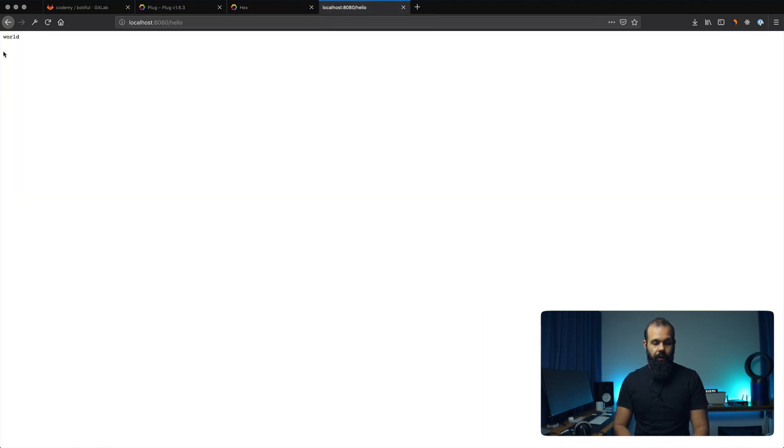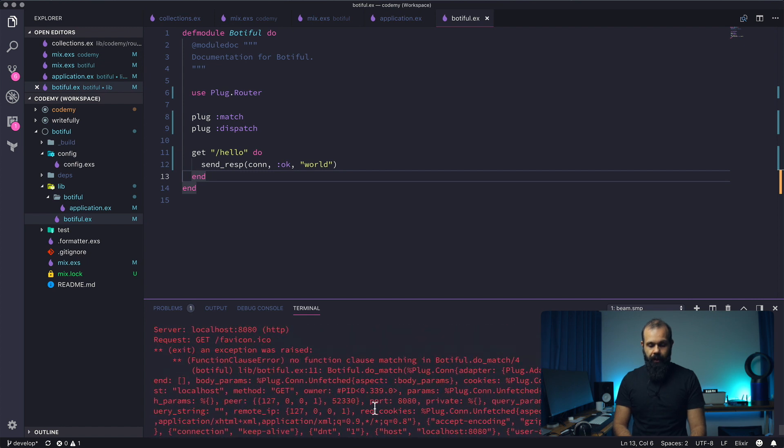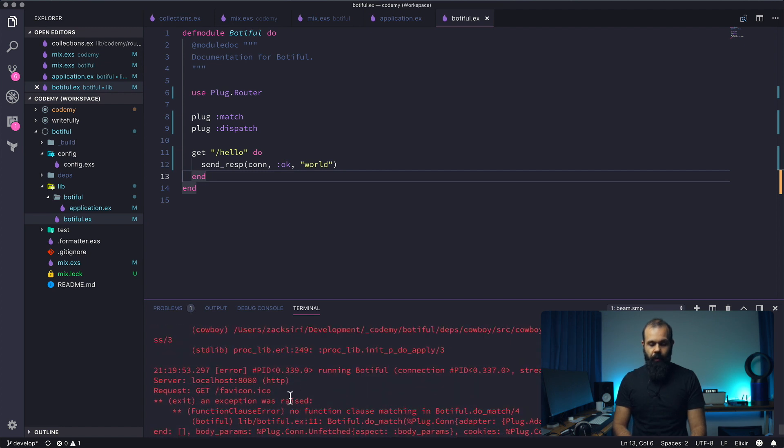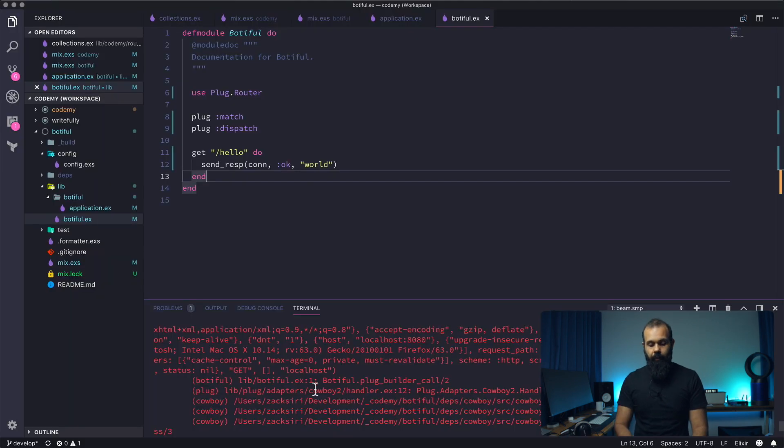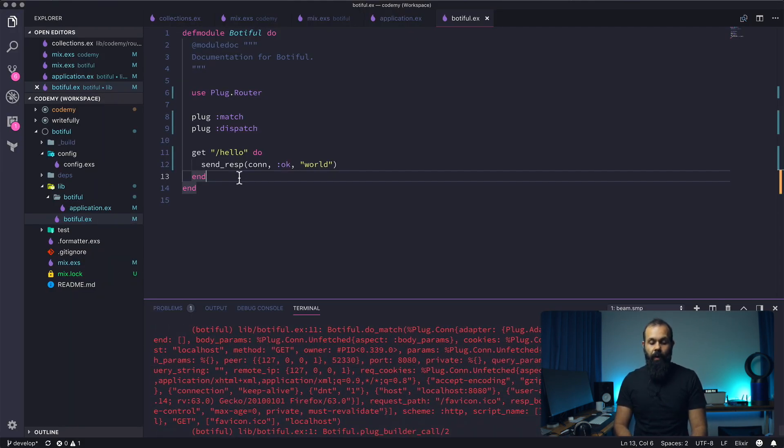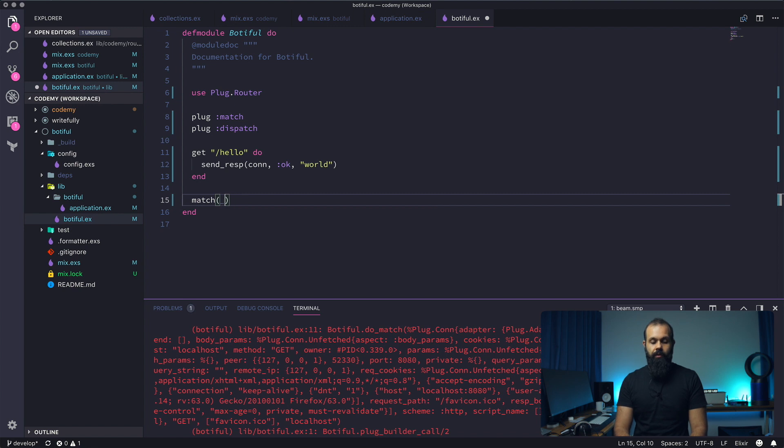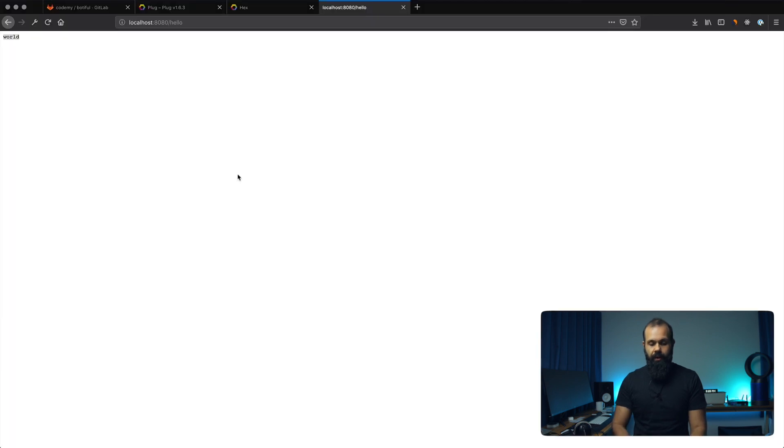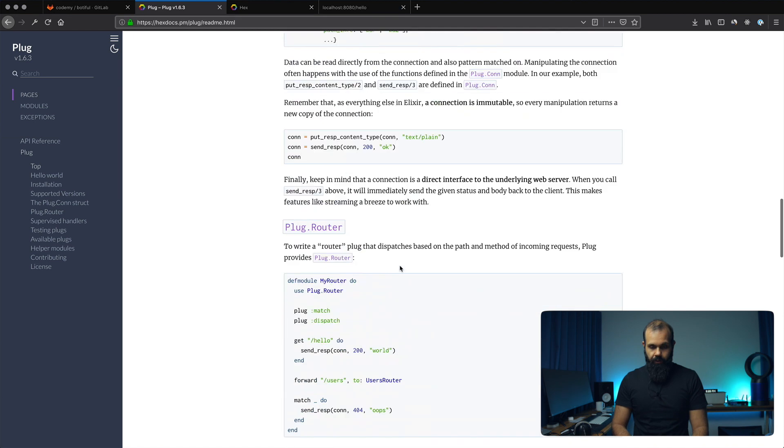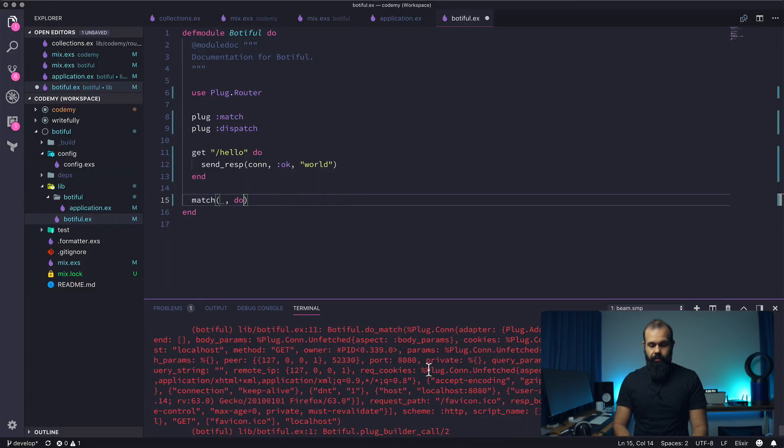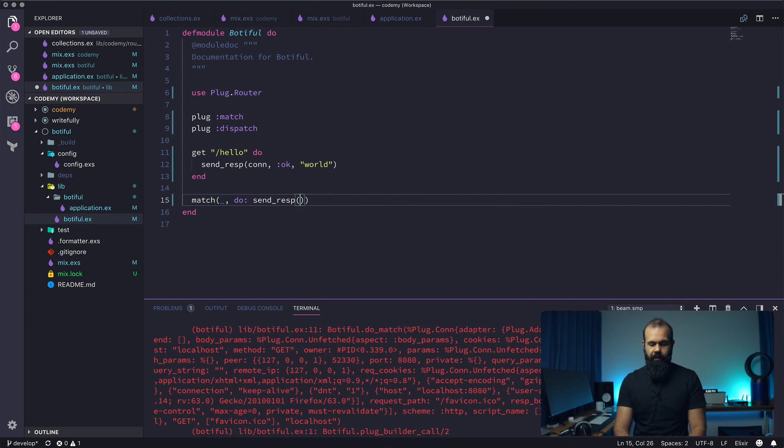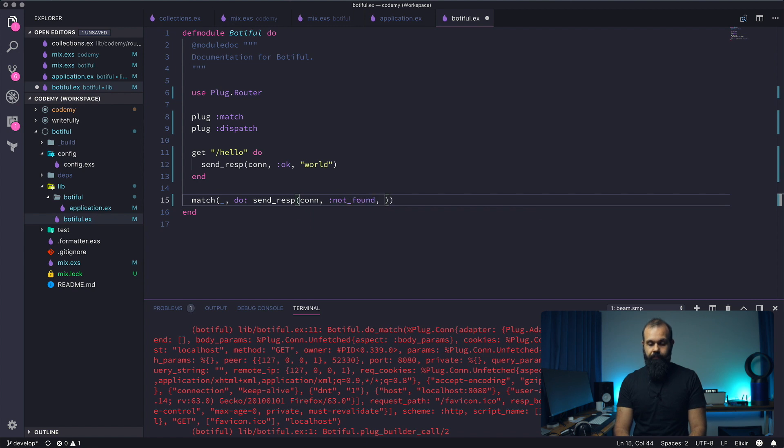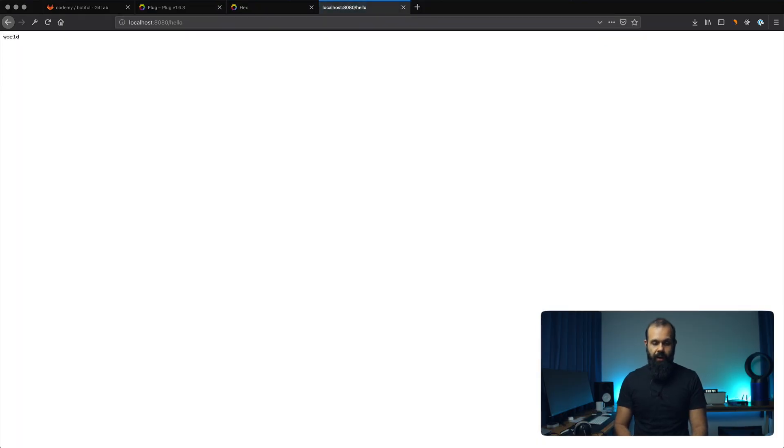World! There we go. So our server actually responded. It had this error because our browser was trying to get the favicon and we don't have any way to handle that. So the way we would do that, we can use something like match and then just a match all. We could do—actually the example is right here—we could just return a 404. So just do a send_resp conn not_found not_found. So that will pretty much handle all of the 404s that we have.